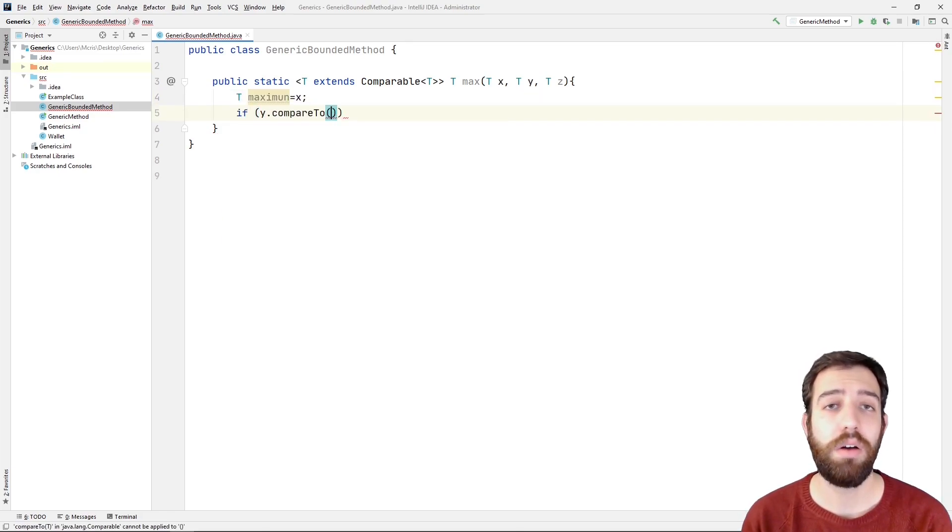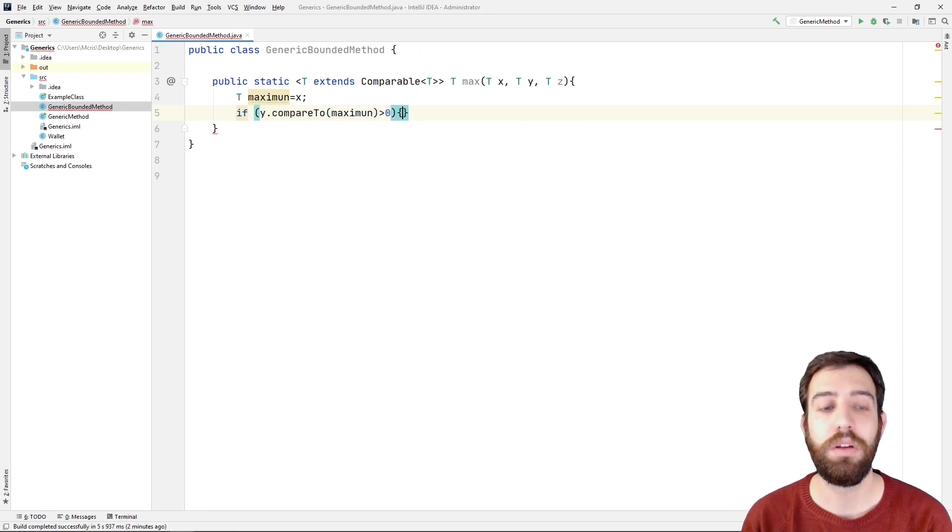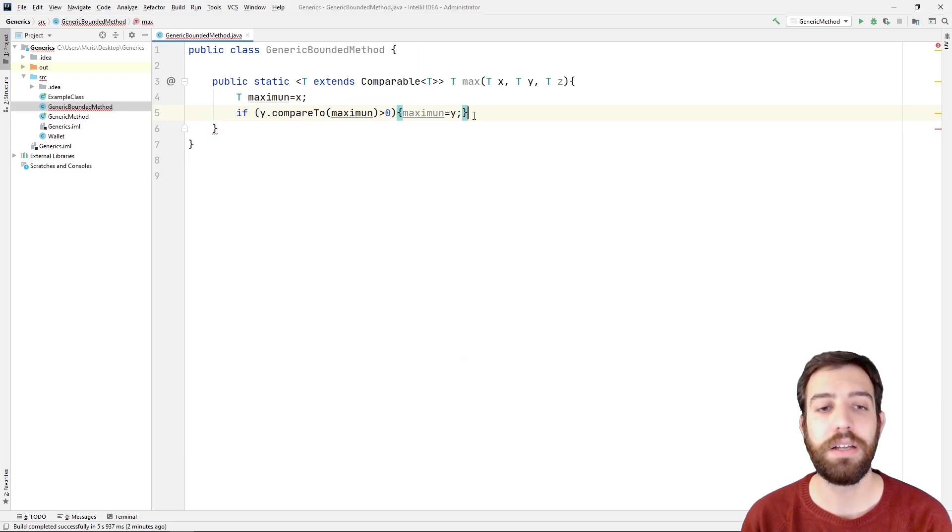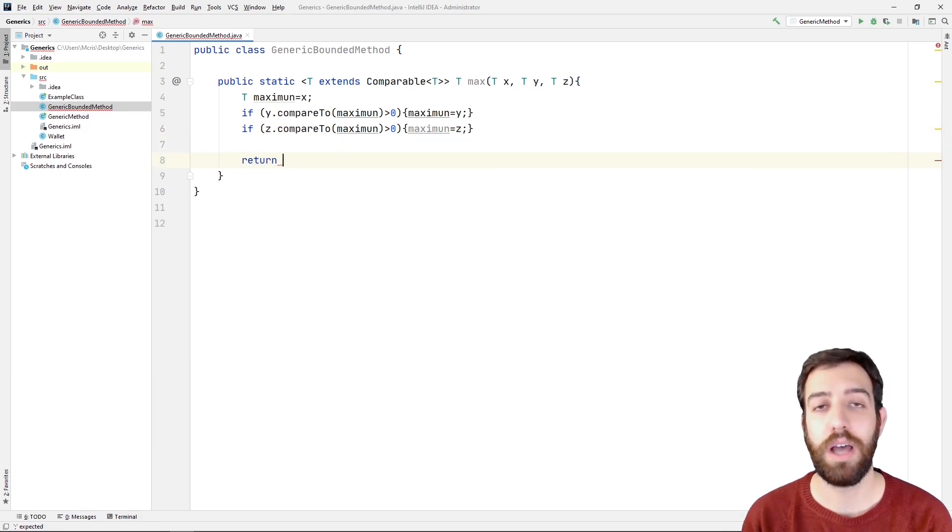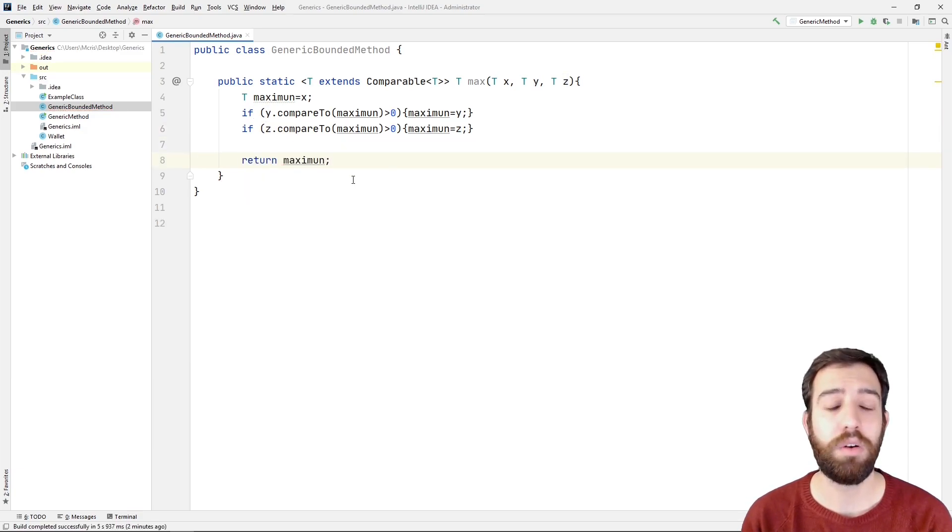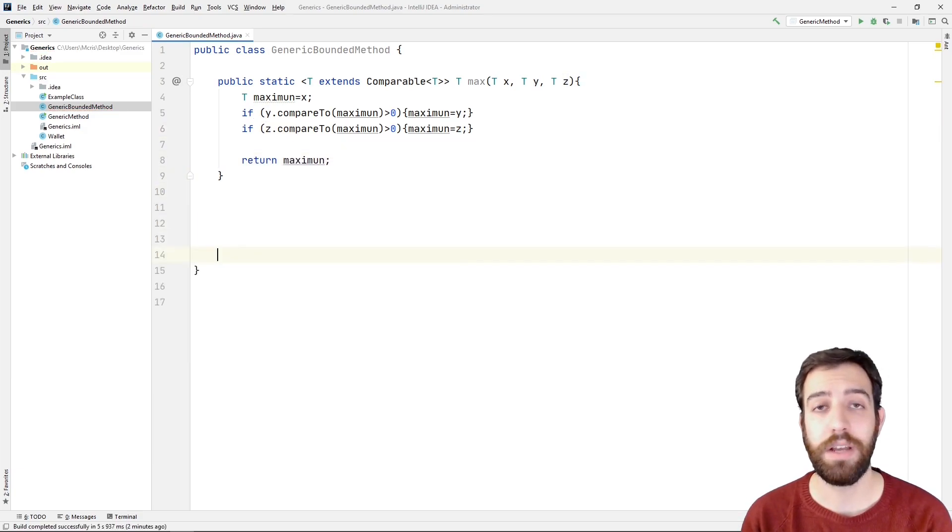As now for the T extends comparable, it means that the type parameters must support comparison with other instances of its own type via the comparable interface.